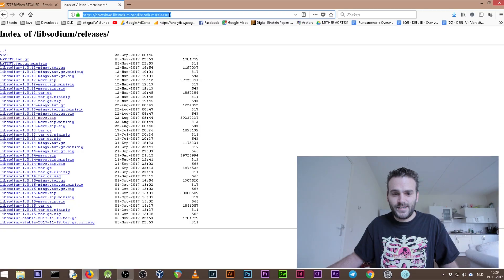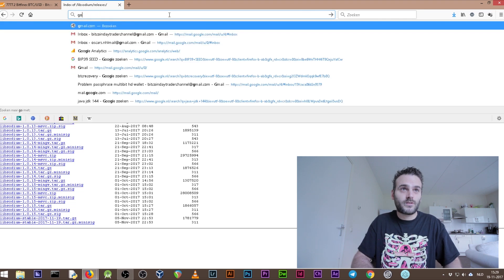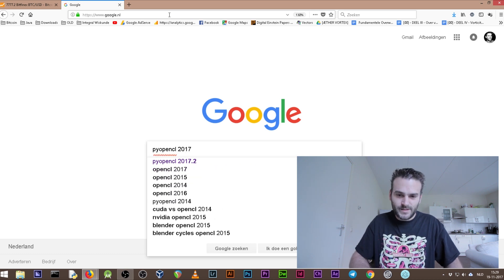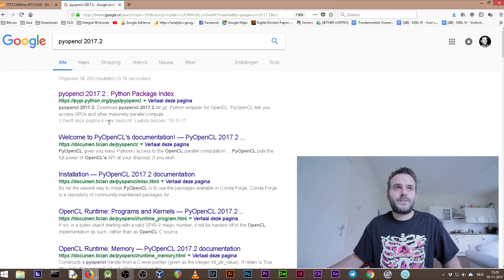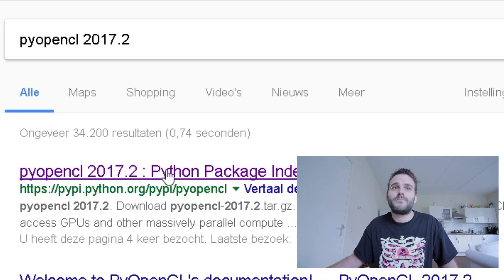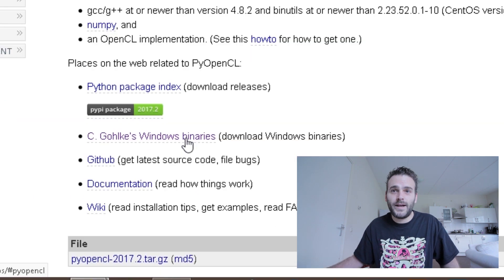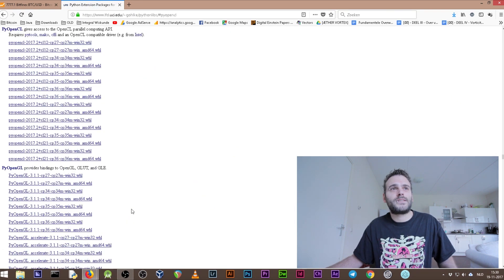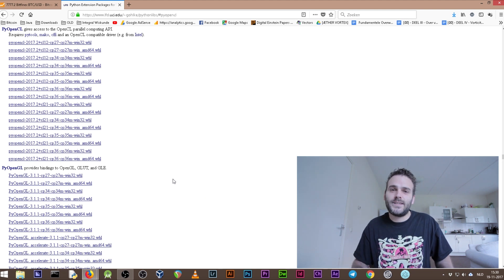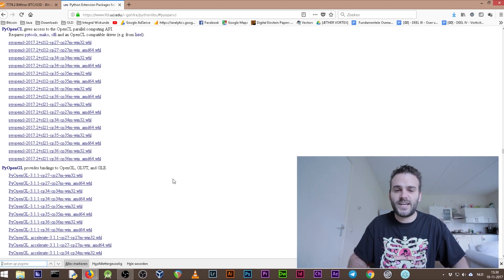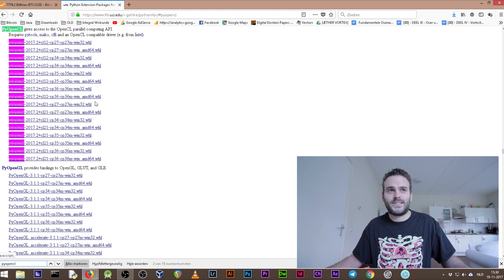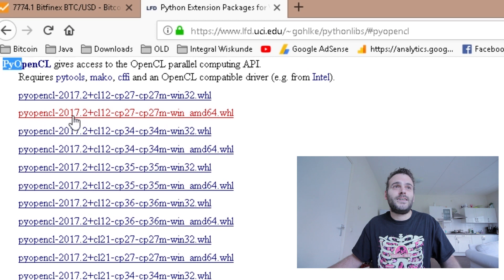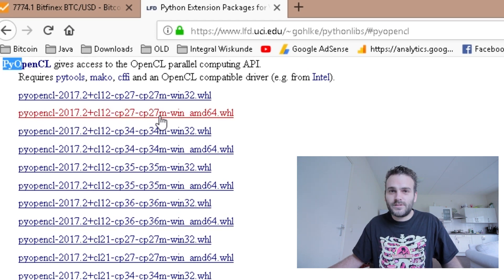The final and last thing we need to download before we can start installing all this stuff is PyOpenCL. So let's go back to Google and search for PyOpenCL 2017.2. You need to go to this website - pypi.python.org - and you see here in the down screen ggolke windows binaries. We need to click that and then we get to this website. I think it will always send you to the right direction, and if it is not sending you to the right direction you need to use Ctrl+F for finding on the website because it's a huge website. You need to find PyOpenCL and then you get to this list as you see.